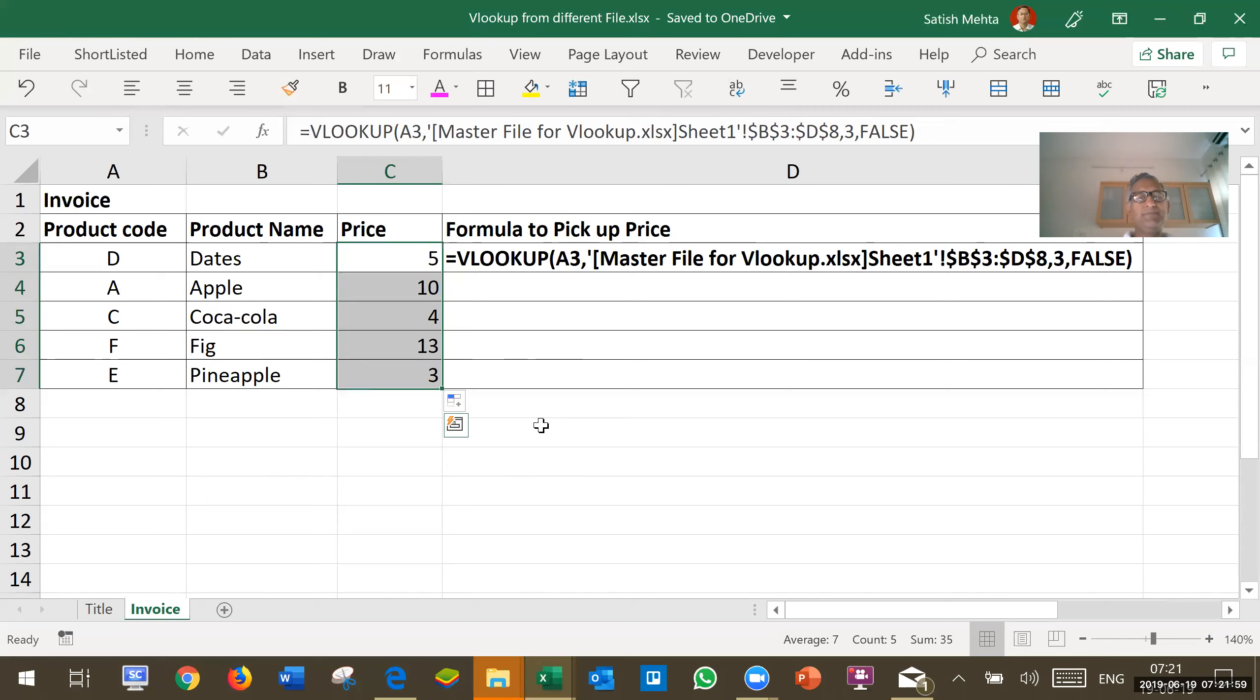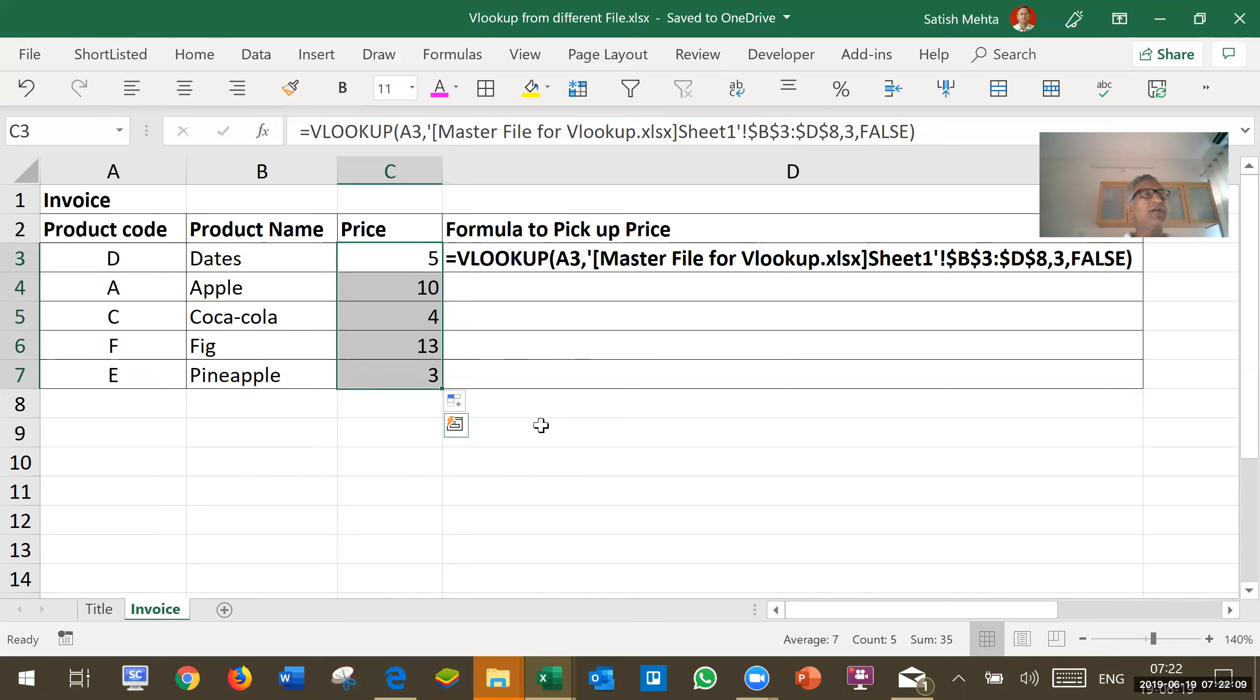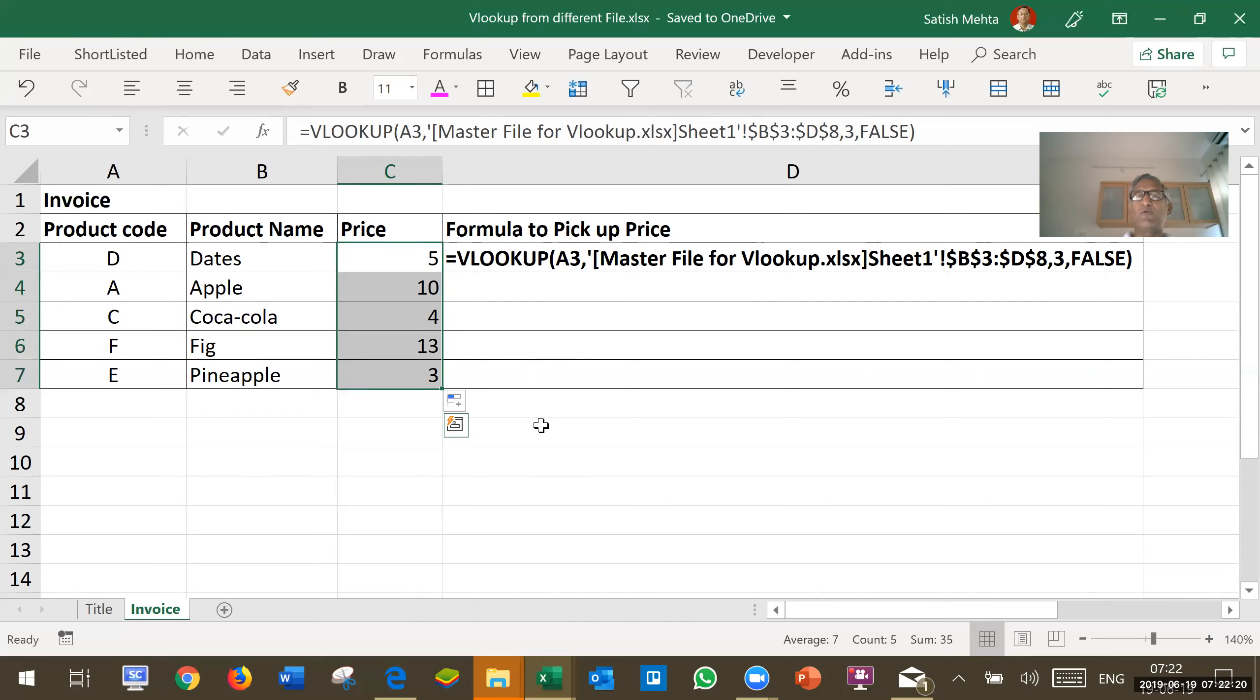Similarly, if we want to send this invoice file to some other person via email, in that case, I will have to send both the files, master file plus the invoice file. And that person will have to put both the files in same folder in order that this formula will work.